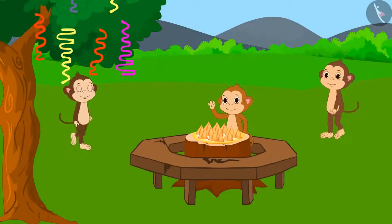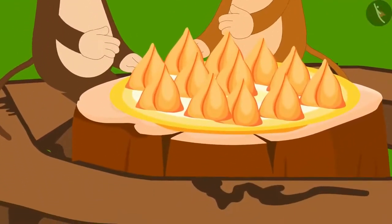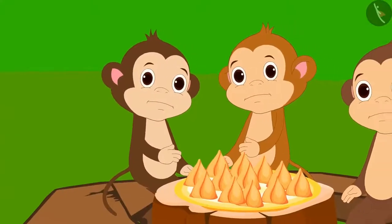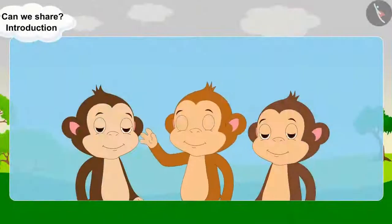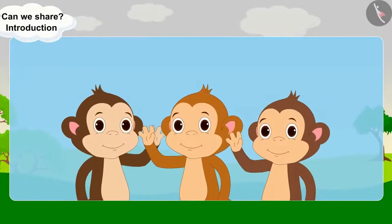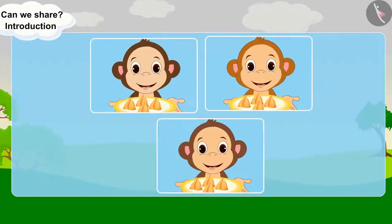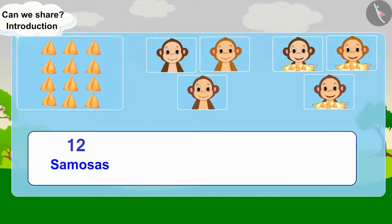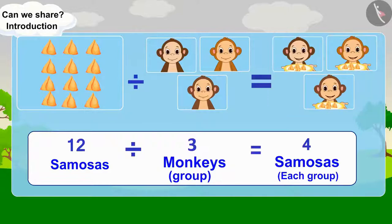Let us see what the monkeys are doing at the party. Three monkeys started feeling hungry. They saw twelve samosas on the table. Can you help divide twelve samosas equally among three monkeys? Every monkey will get four samosas. Divide twelve samosas into three equal groups, so there will be four samosas in each group.